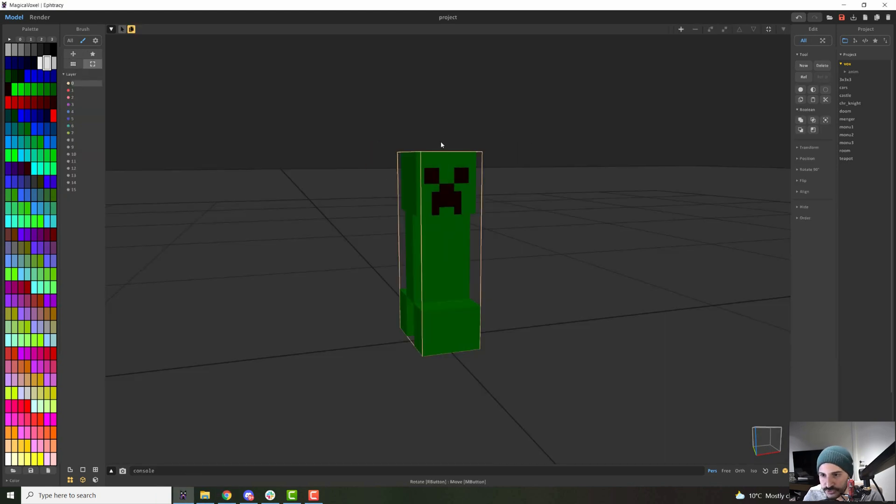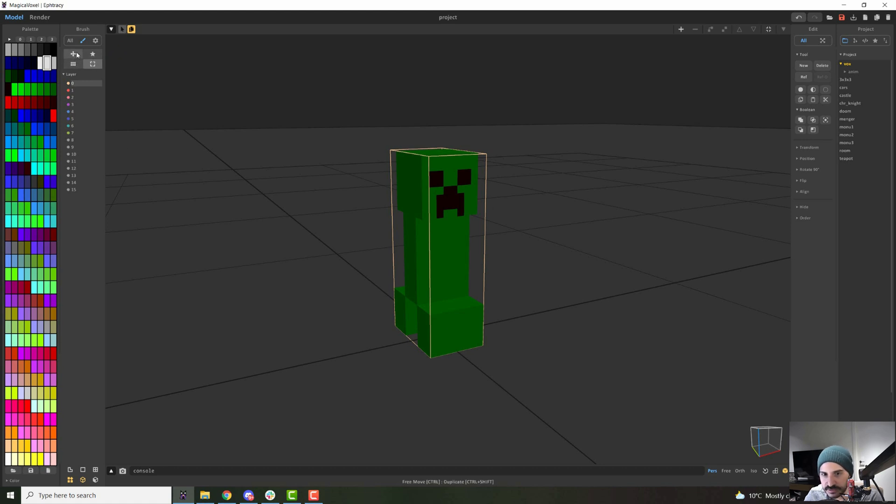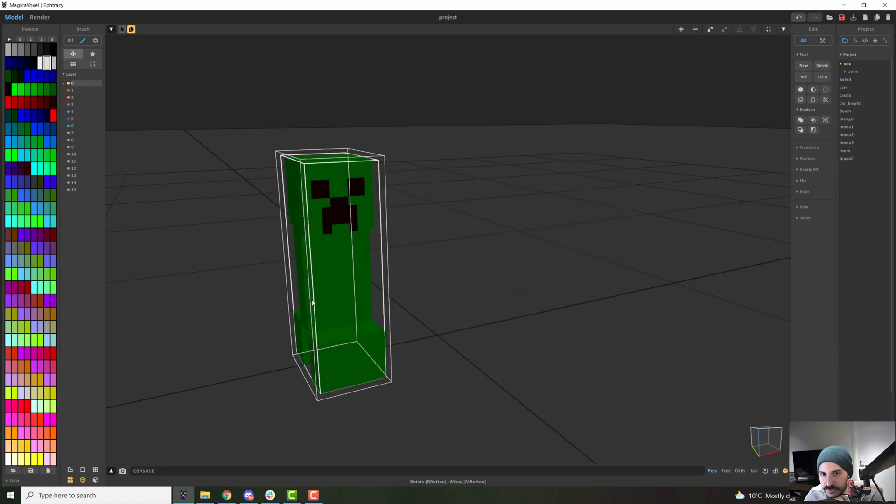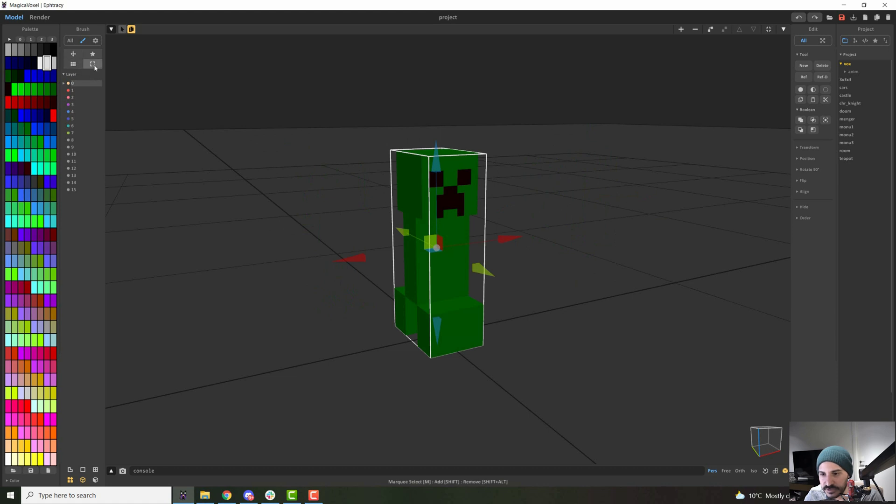Some more options I would like to show you. Some more tools are here. When you are out of your working area, you will see that here you have the transform tools. So with this one, you can just click and move your model freely. Then with this one, you will be able to just drag and select your models.